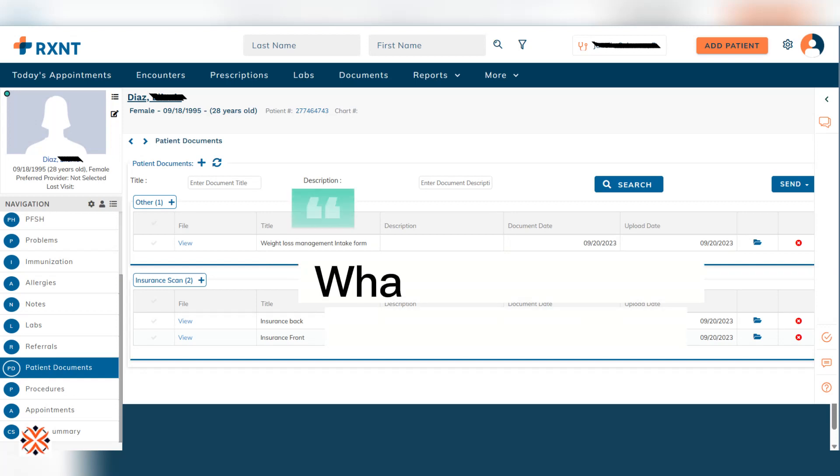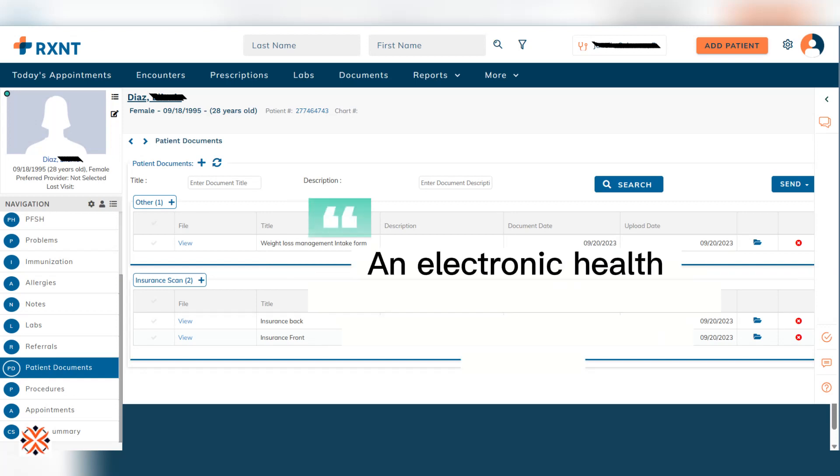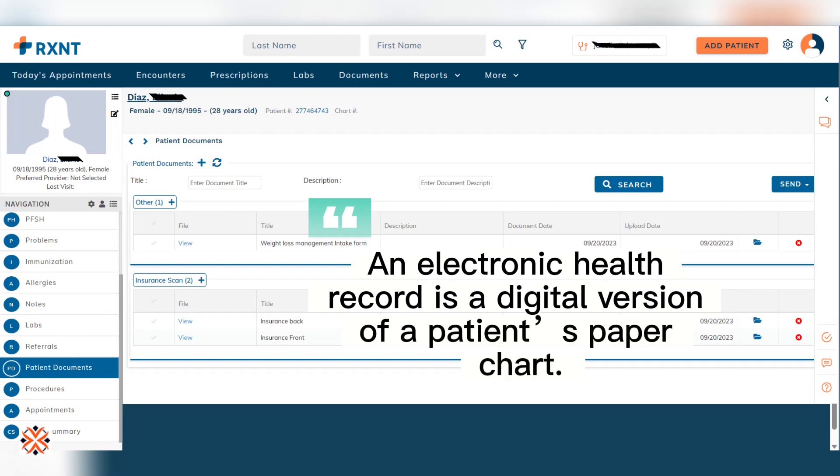What is Electronic Health Records? An Electronic Health Record is a digital version of a patient's paper chart.